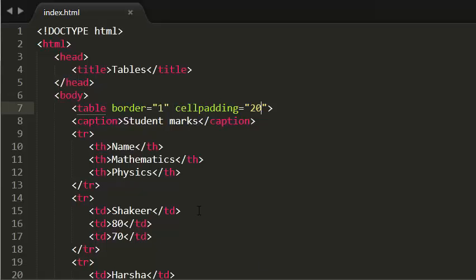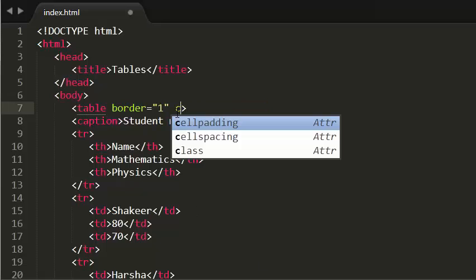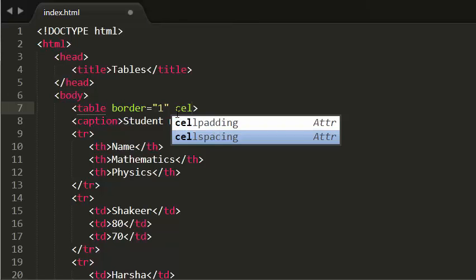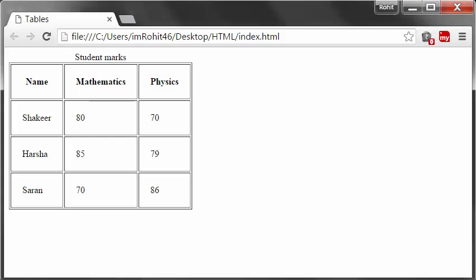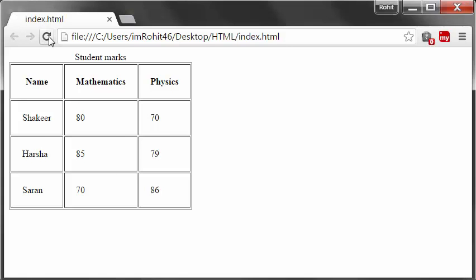The next attribute is cell spacing. What it does is it adds space between each of the cells in the table. Now let's see this in browser — you can see I have some space between each of my cells in the table. That is it about cell spacing and cell padding.